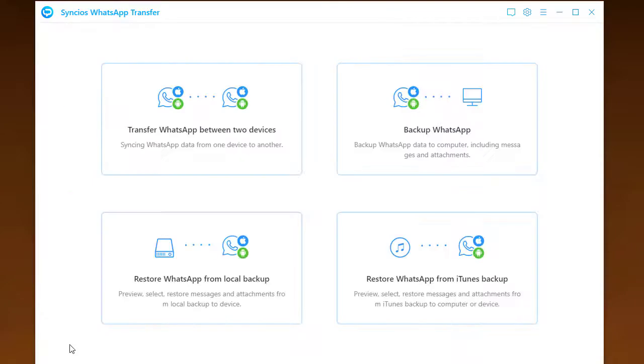After the backup, go back to the interface of WhatsApp Transfer, click into the feature of Transfer WhatsApp between two devices.